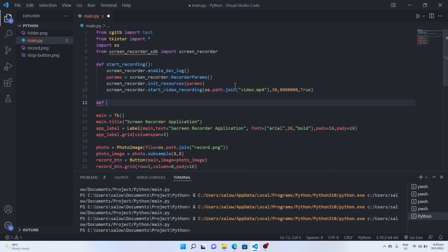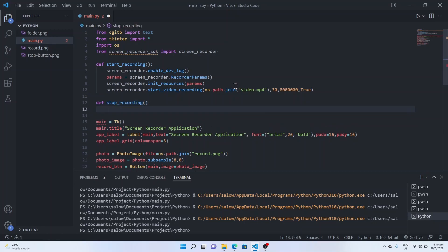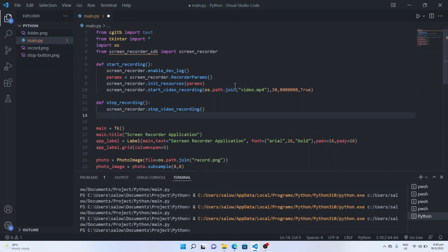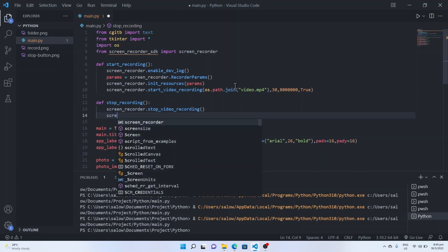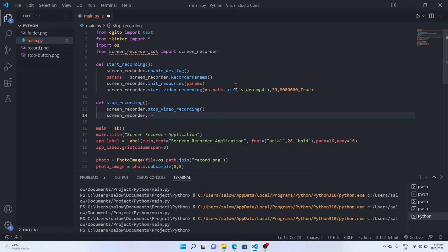Now let's create a function for the stop button. The function name is 'stop_recording', and let's call 'ScreenRecorder.stop_video_recording()' function. Then let's call 'ScreenRecorder.free_resources()' — this is to release the resources which we have previously initialized.